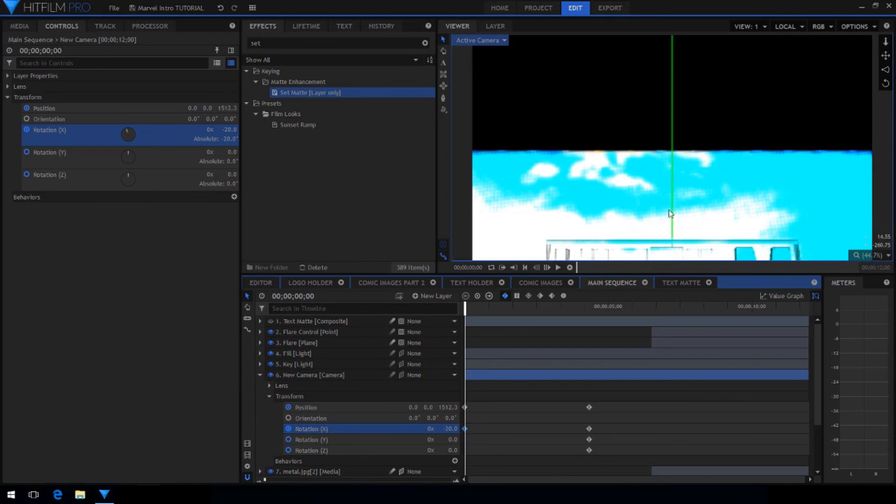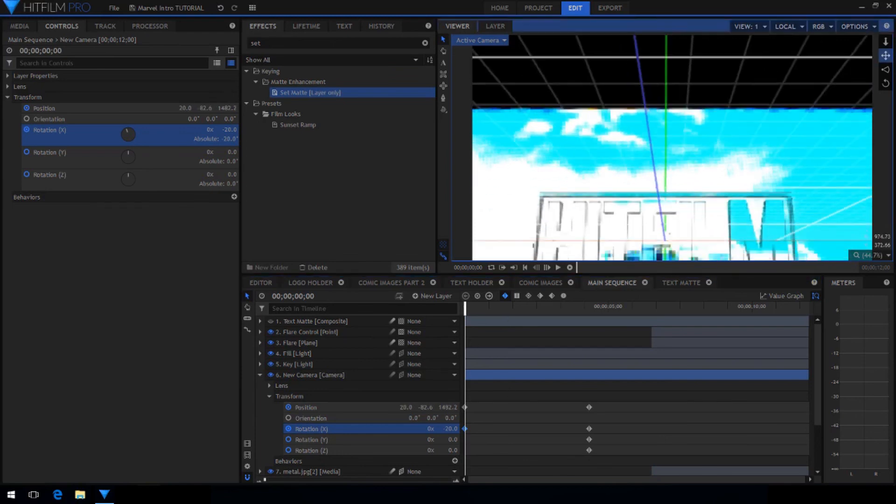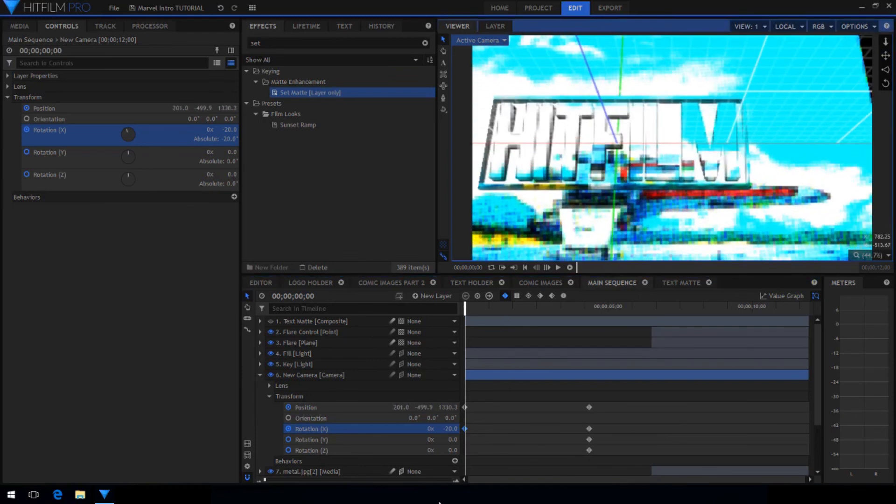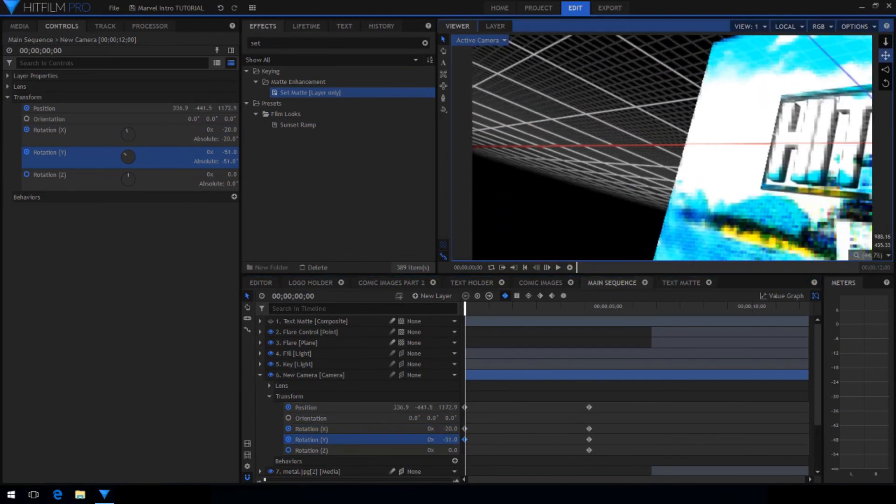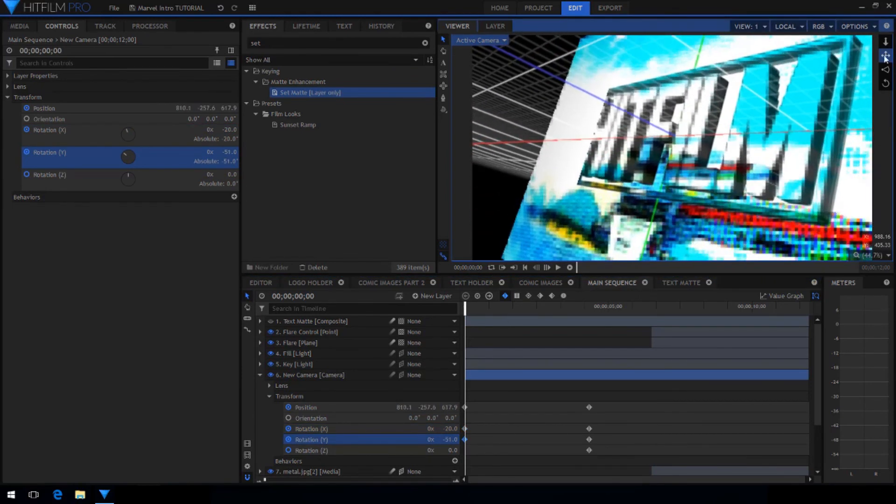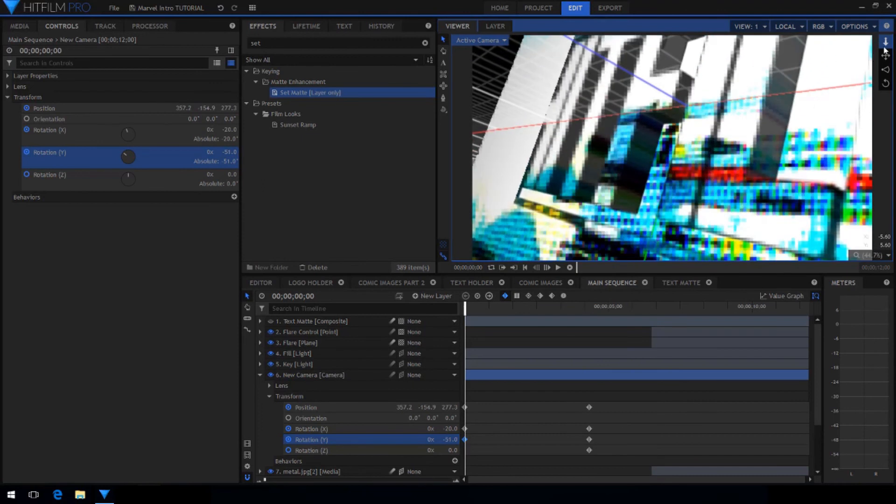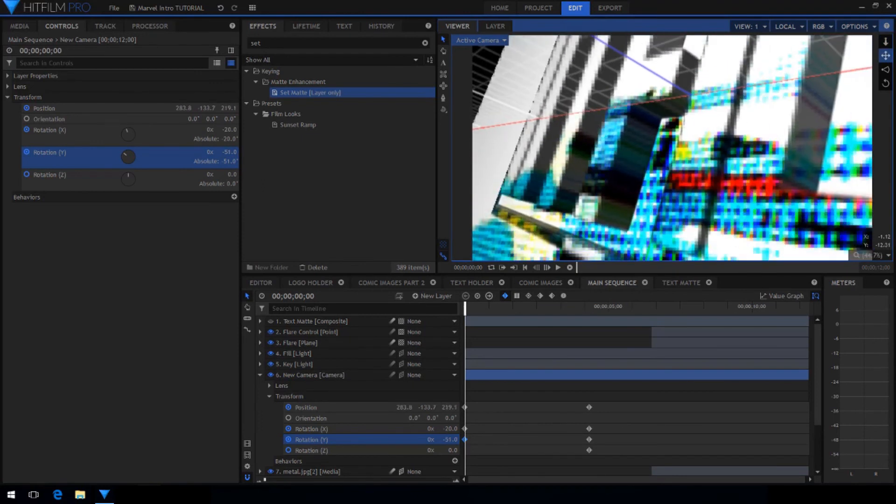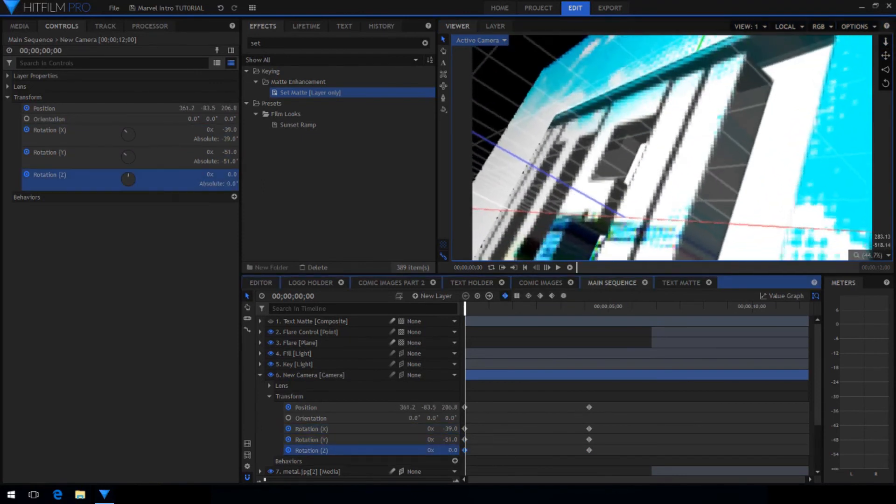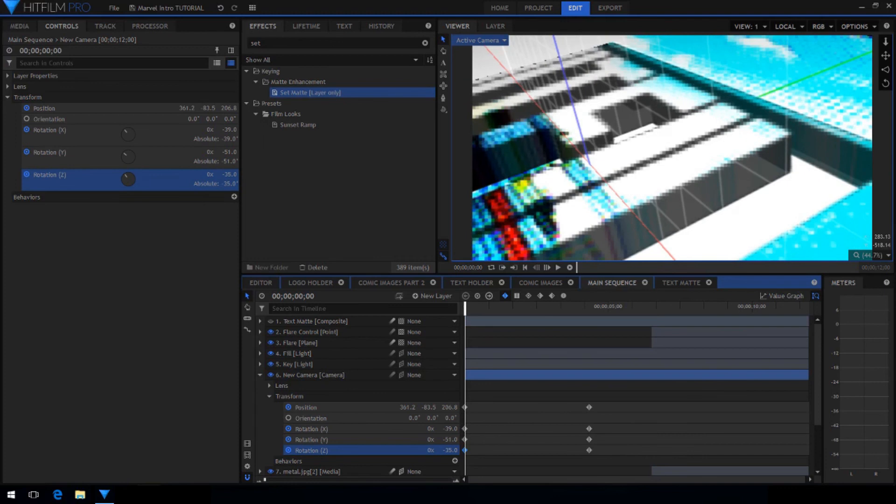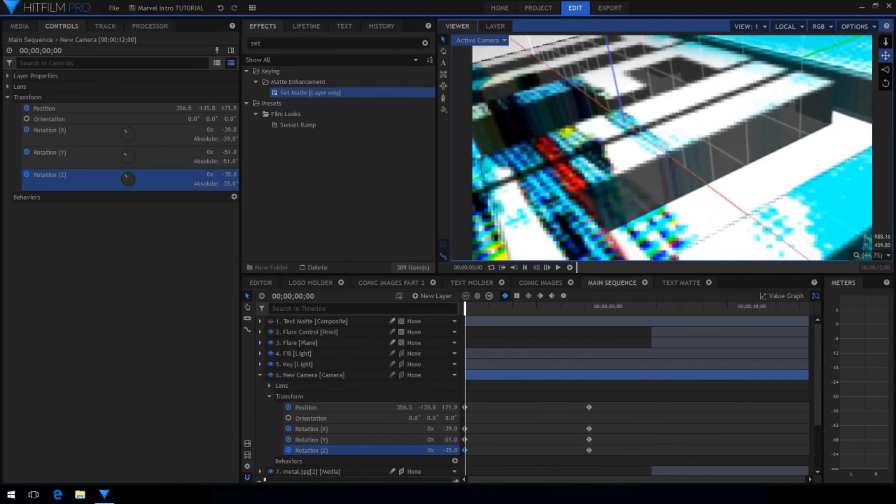Now go back to the very first frame and start adjusting the camera position to be where you like it. You can reduce the pause resolution so it will be easier to move your camera without lag. Bring the camera nice and close to the text and rotate it so it's looking at it from the side.